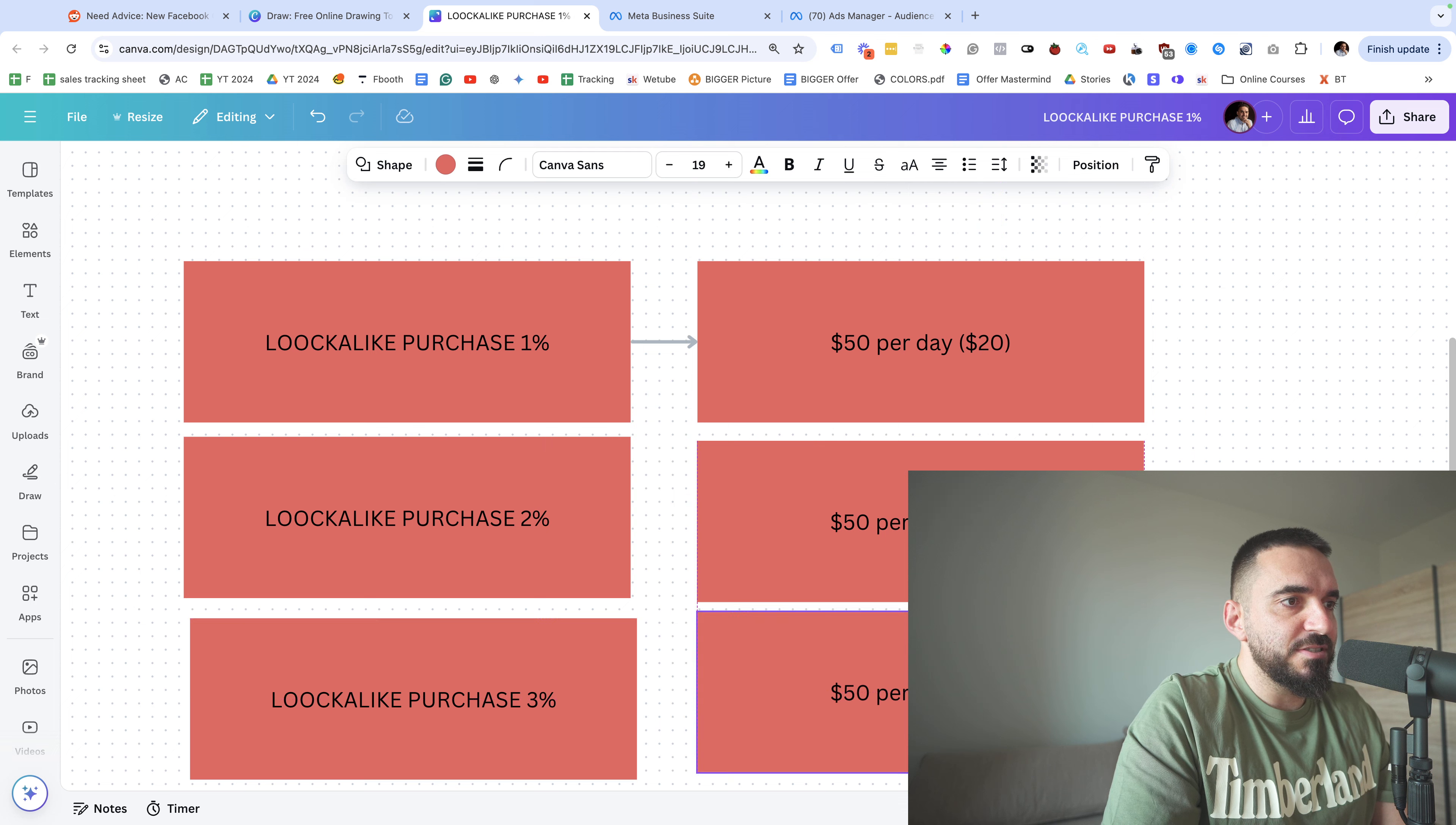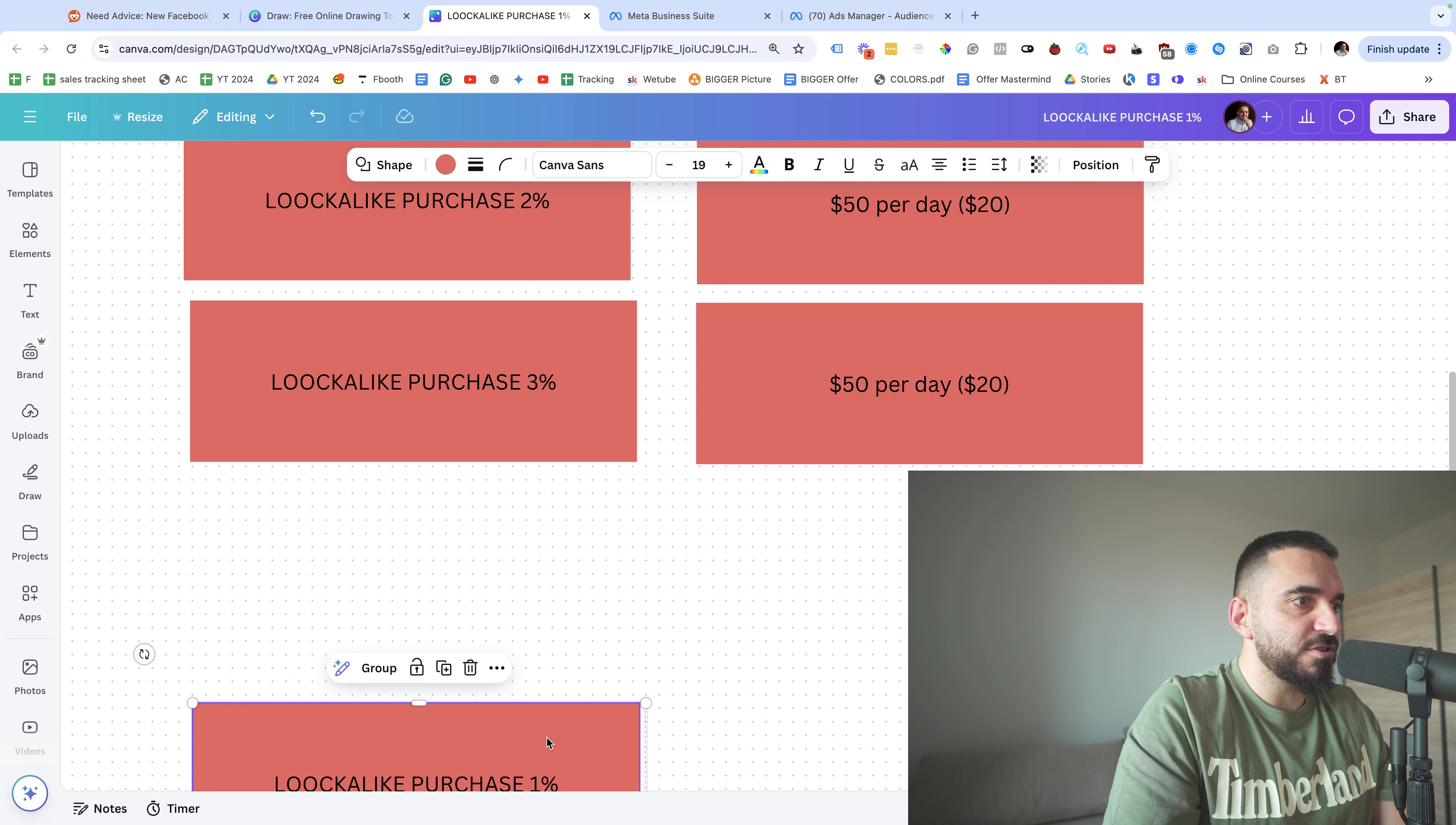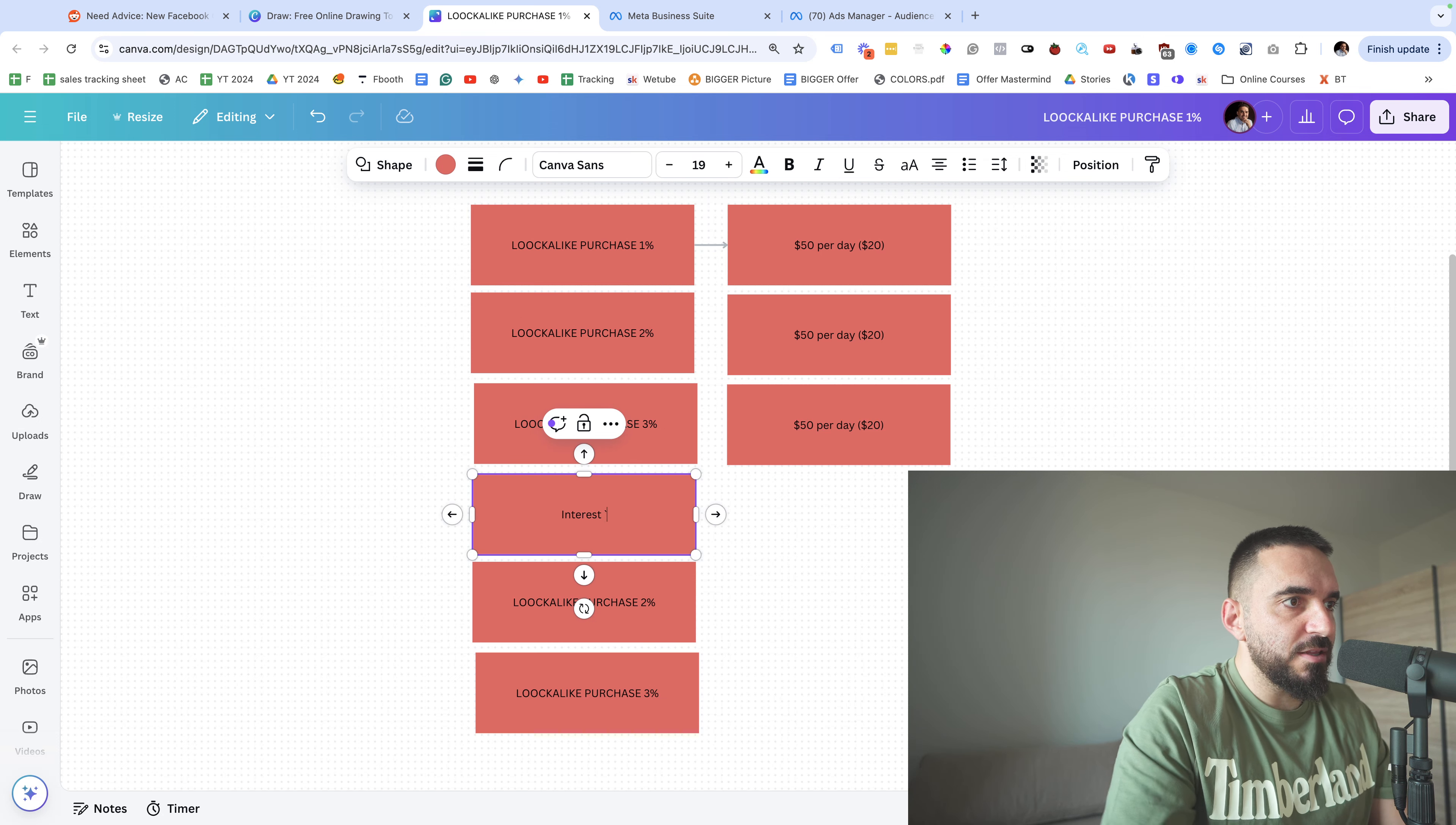So here as you can see, I'm testing three audiences, and on top of those audiences what I would also do is I would add three interests. So this will be the structure.